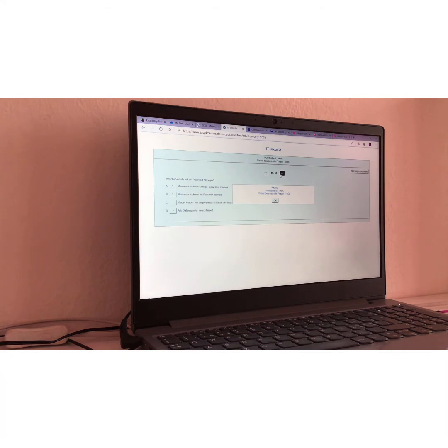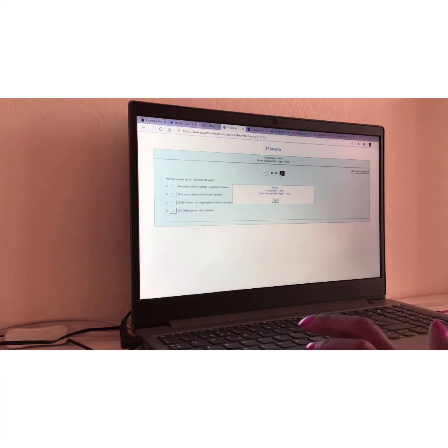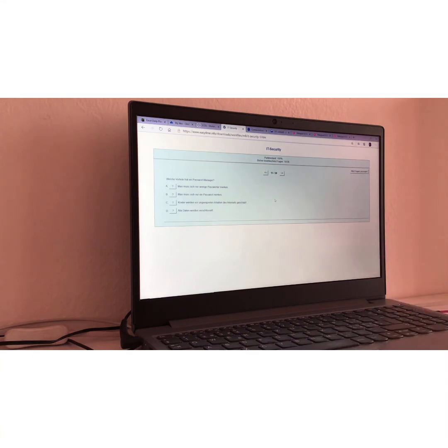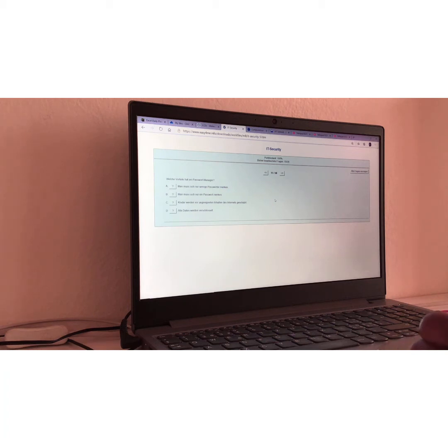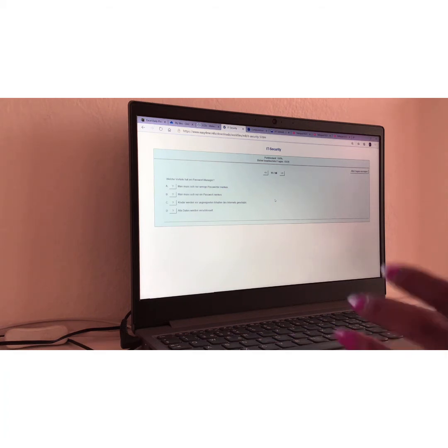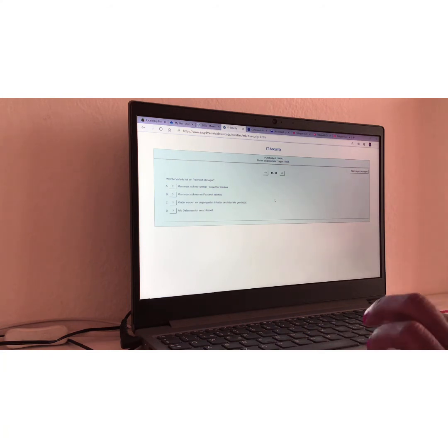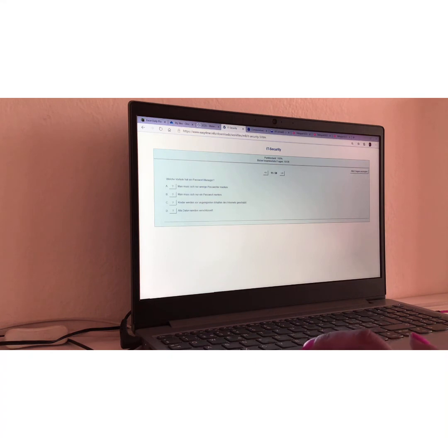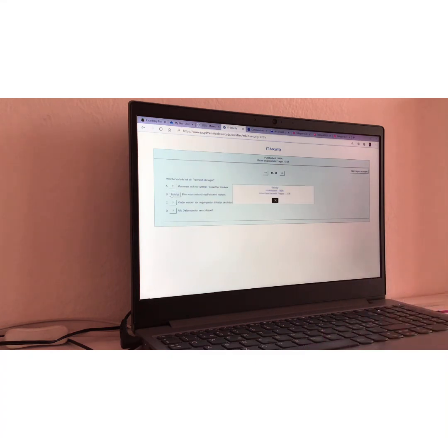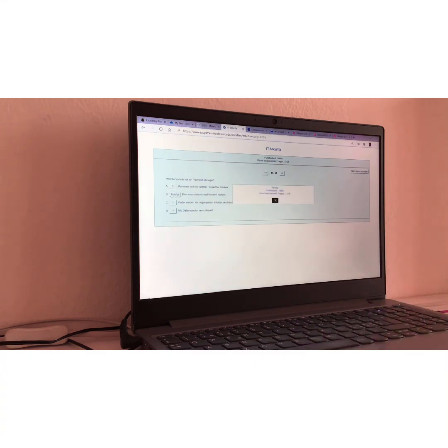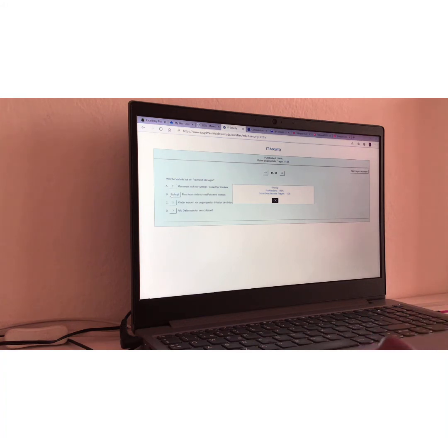Frage Nummer elf. Question number eleven. Let me remove this one first. Welche Vorteile hat ein Passwort manager? Translation, what advantage or what benefit has a password manager? I would say this one is easy. Man muss sich noch ein Passwort merken. Meaning, you just have to remember one password for all your passwords stored in the password manager. That's really alright. Richtig.